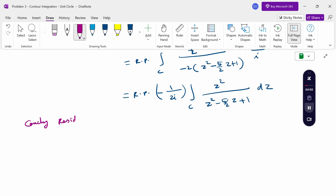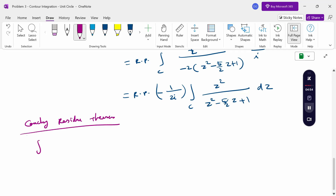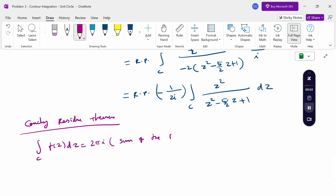The Cauchy residue theorem states that the integral over C of f(z) dz equals 2πi times the sum of the residues at the poles inside C.